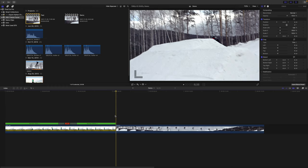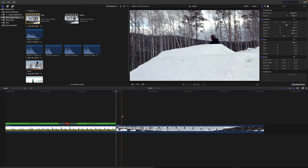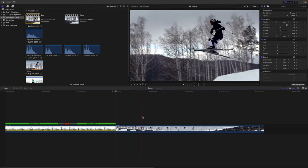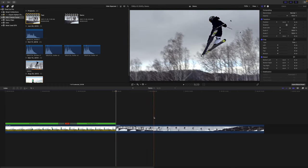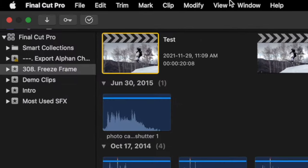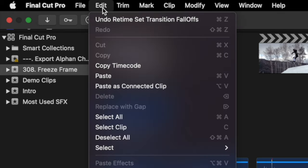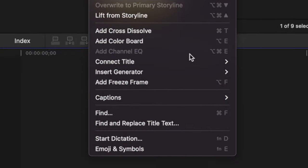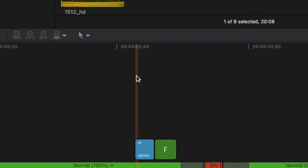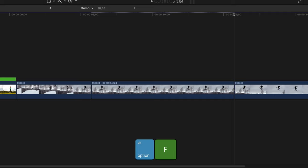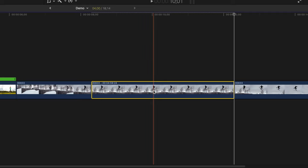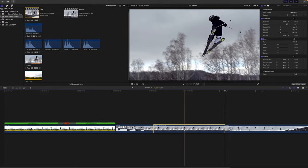Another way you can freeze the frame in your clip is by adding a freeze frame. Skim over your clip, and with the playhead over the frame you want to freeze, from the menu bar select Edit and add freeze frame, or use the keyboard shortcut Option F. This makes a separate freeze frame clip of the selected frame, and you can do quite a bit more with this.